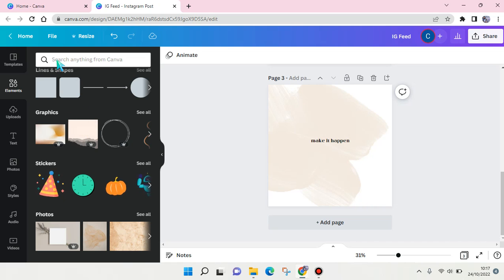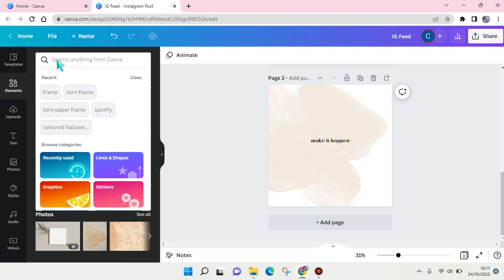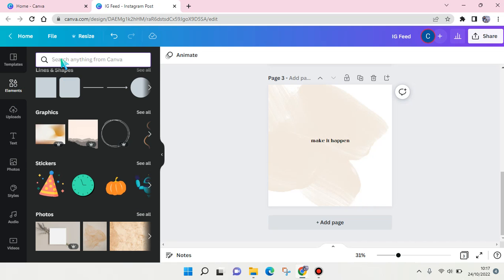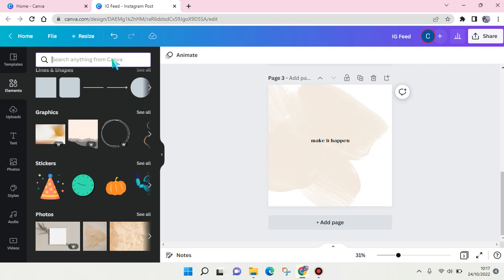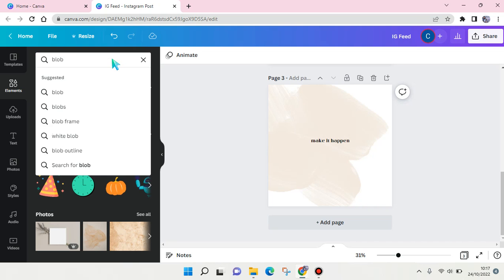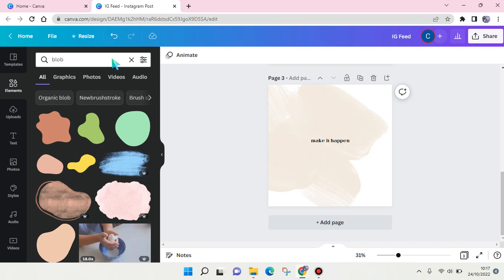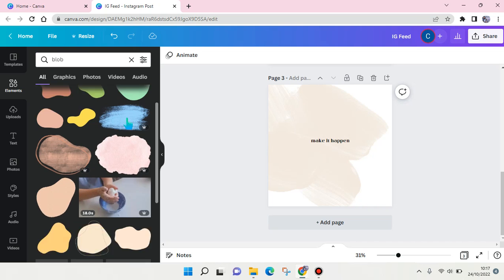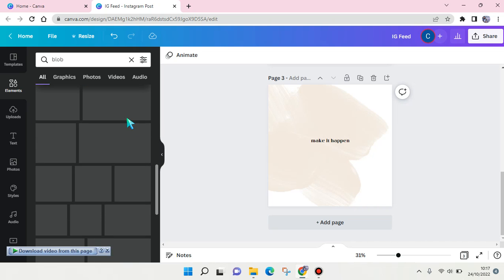So the first keyword is - you can just go to elements and then here at the search column just type in this keyword. So the first one is 'plot,' this one's right here. And here you can see there are so many block-like shapes that you can choose and use.